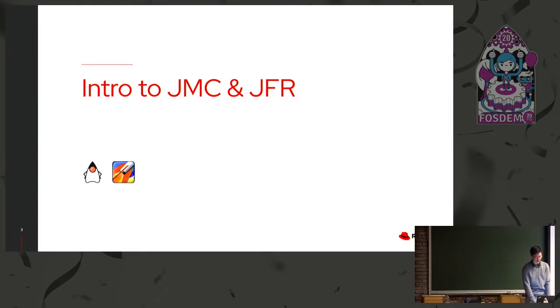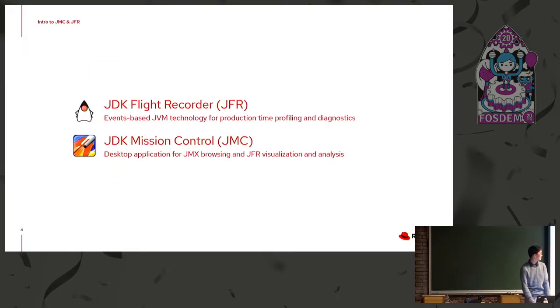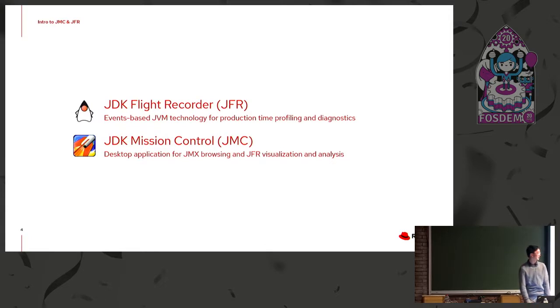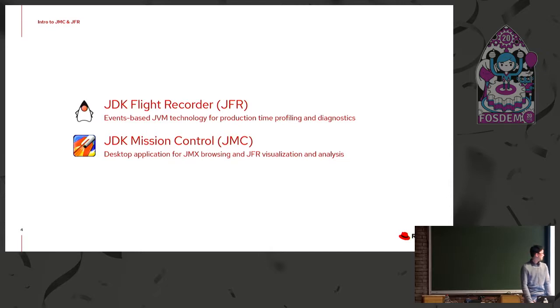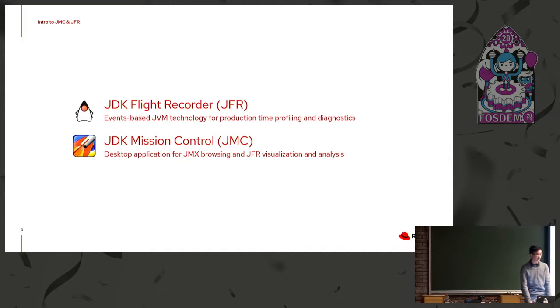So JMC and JFR, for those of you who haven't heard of it before, JFR is the JDK Flight Recorder. It's events-based JVM tech for production time profiling and diagnostics, while JMC stands for JDK Mission Control, and it's a desktop application for JMX browsing, as well as JFR visualization and analysis.